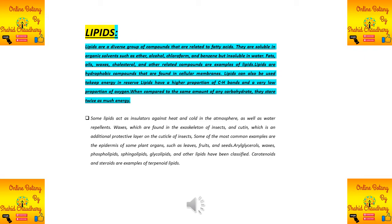Assalamu alaikum. Today we are going to discuss a new topic from our chapter on biological molecules. Our topic of discussion is the introduction of lipids — what they are, their structures, such as terpenoids, waxes, acylglycerol, and others.